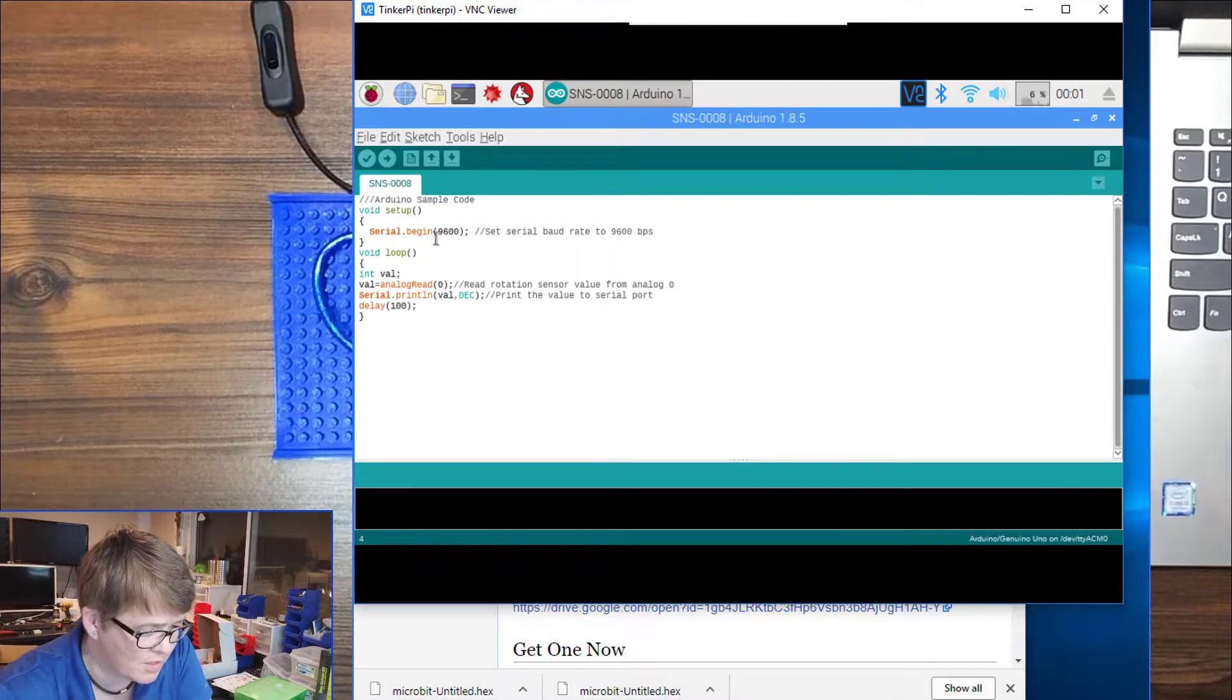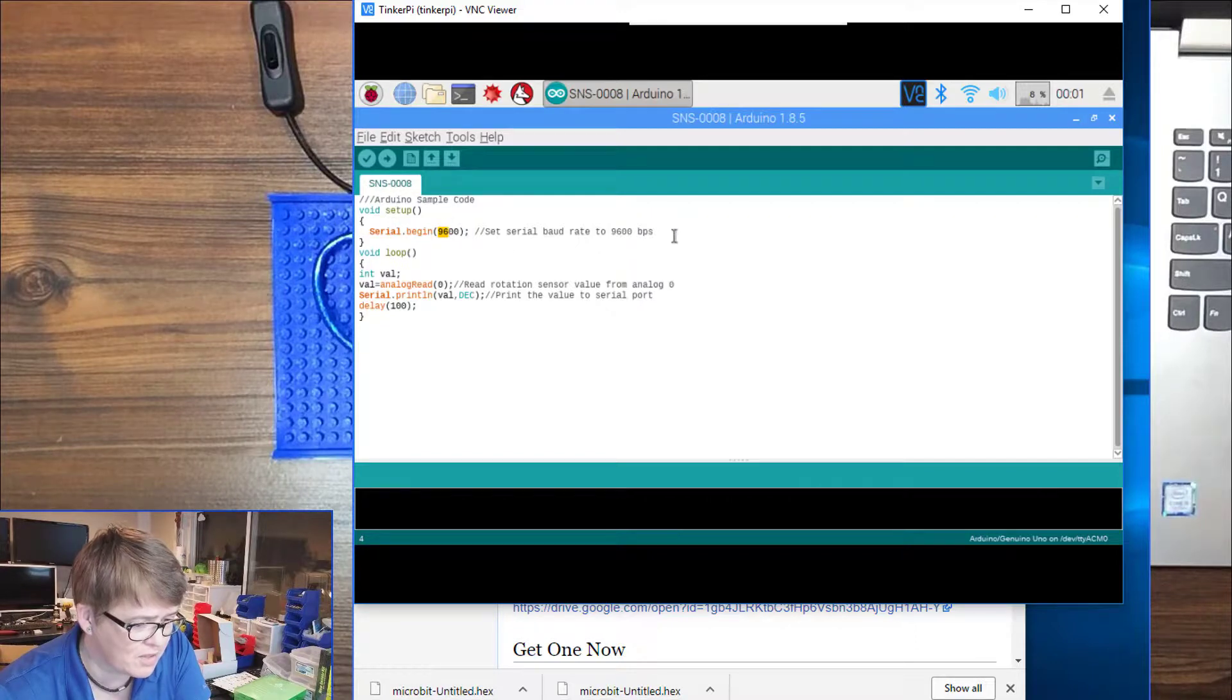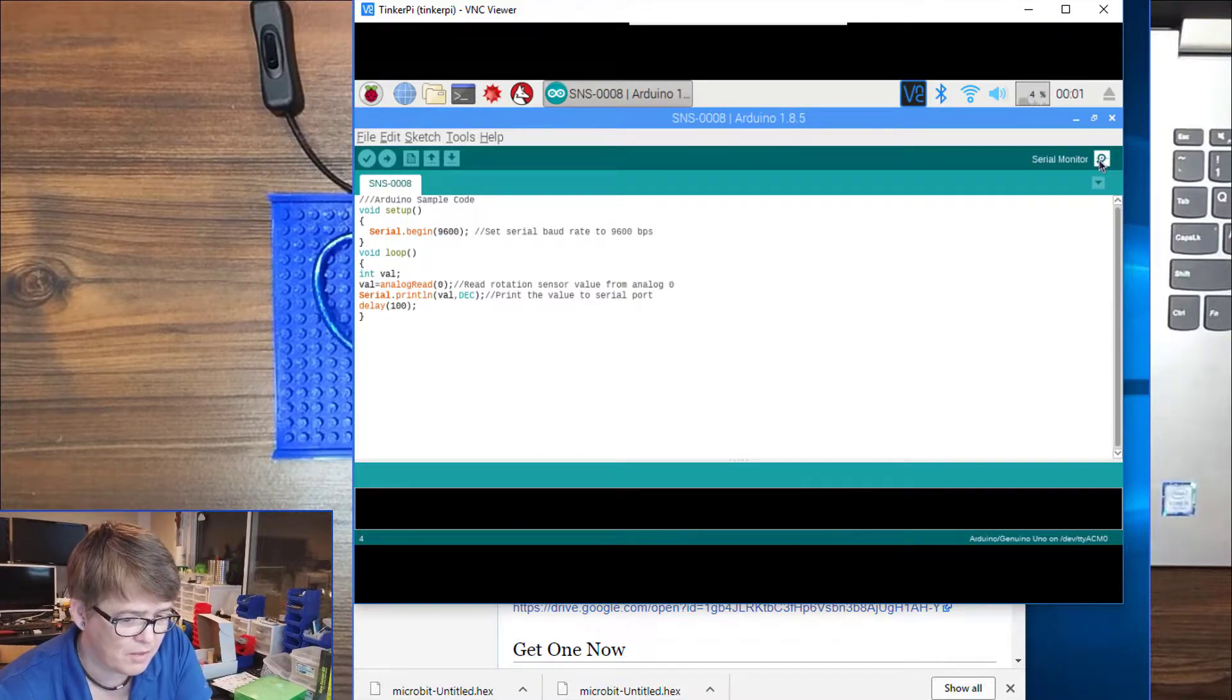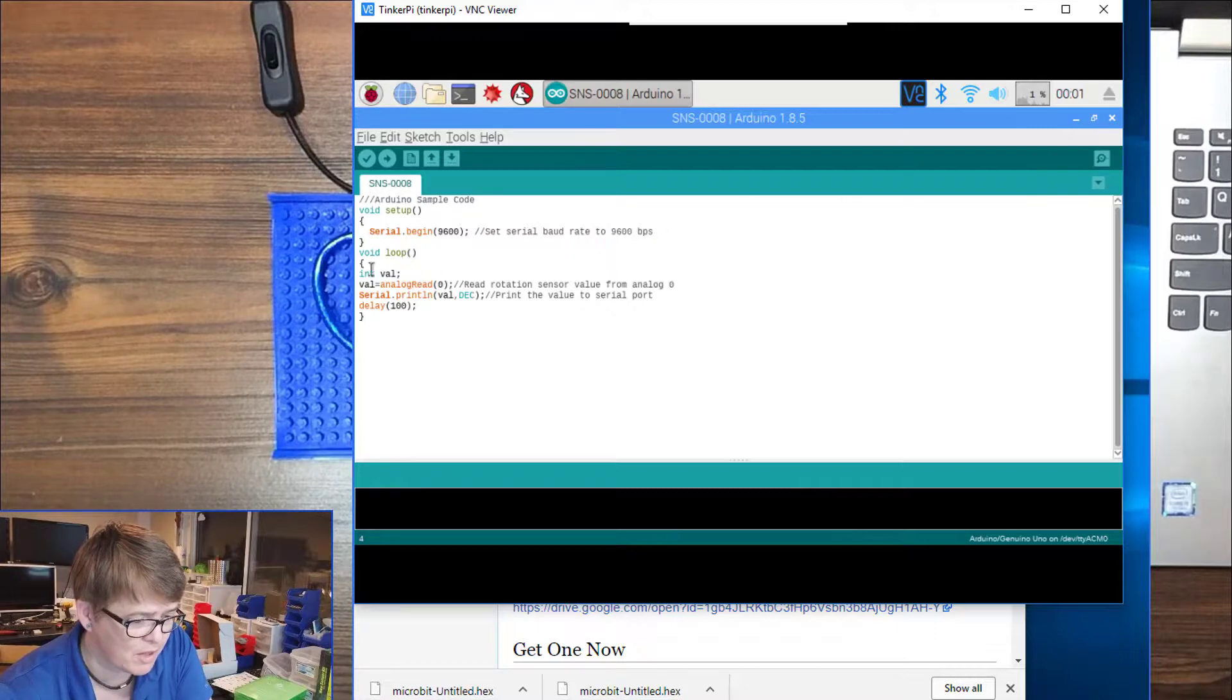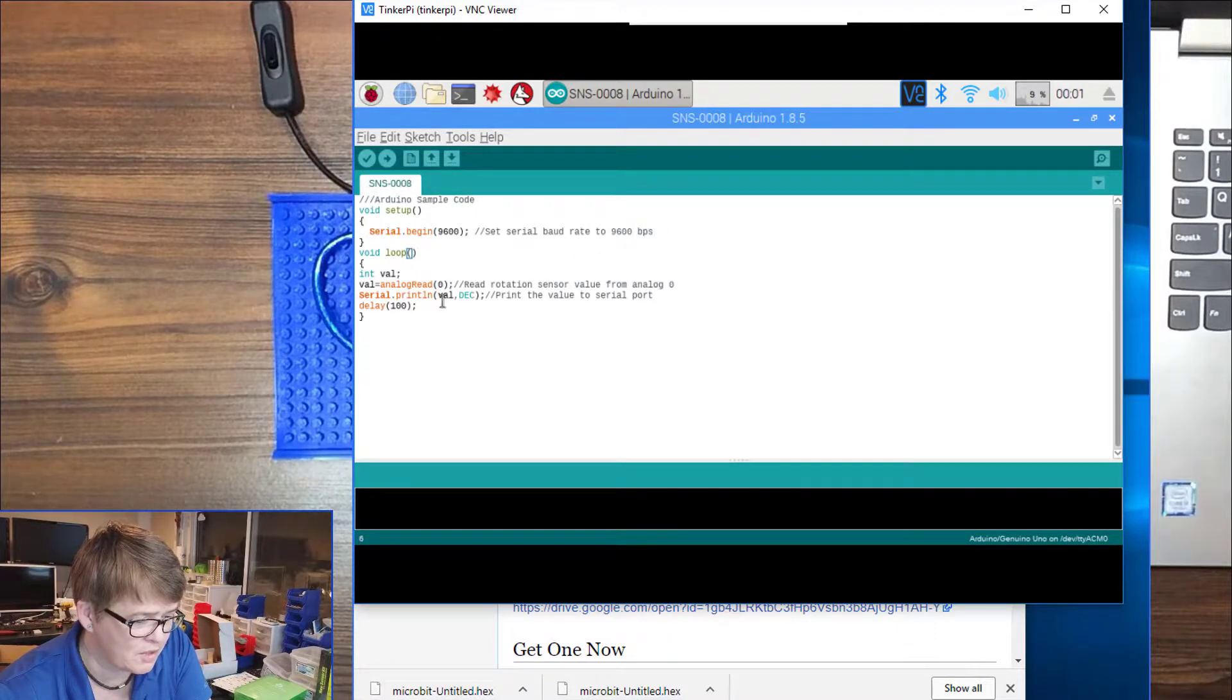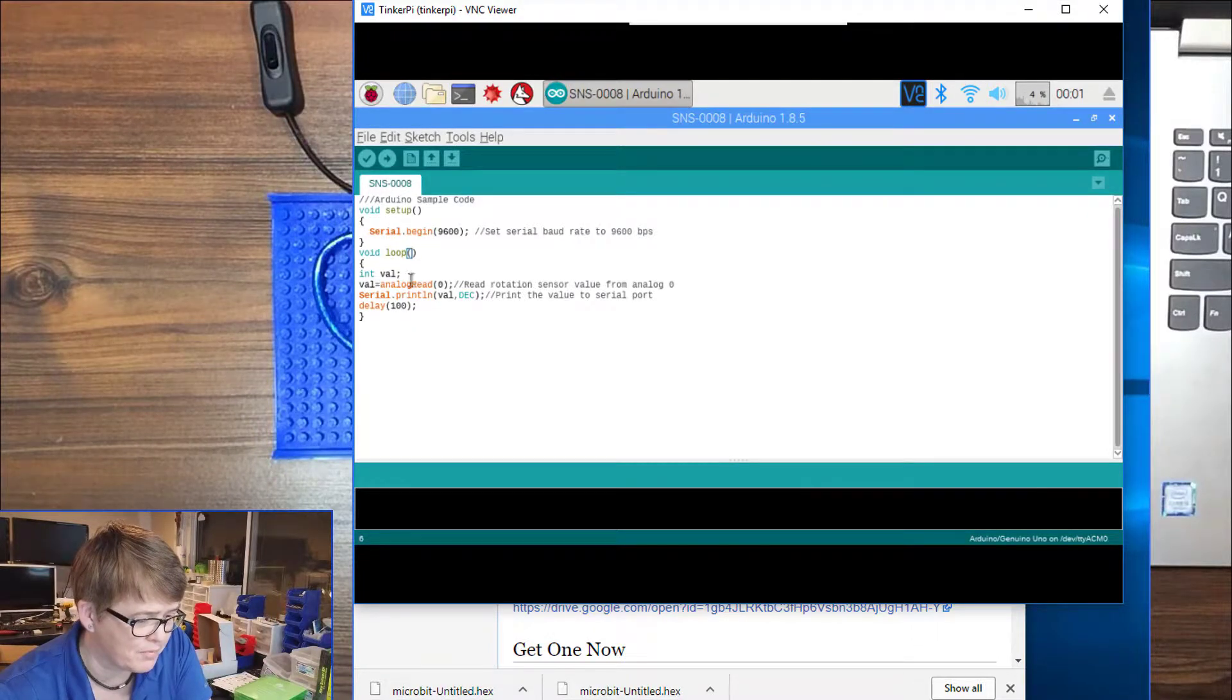Our sketch is pretty simple here. Serial begin 9600 sets the baud rate for the serial monitor so we can see what is going on.